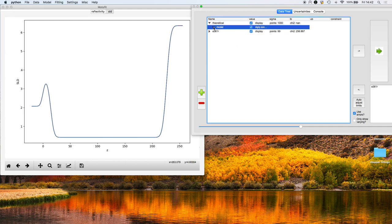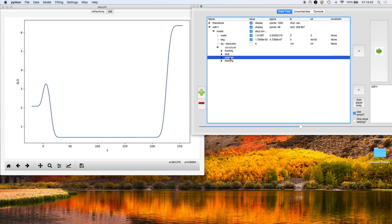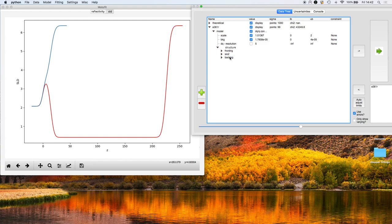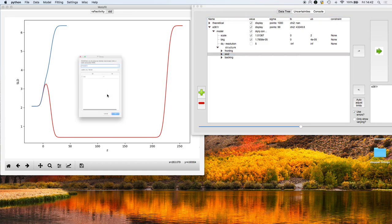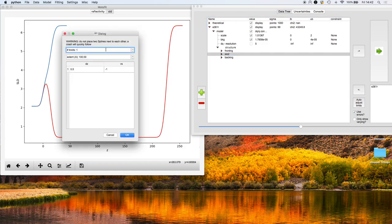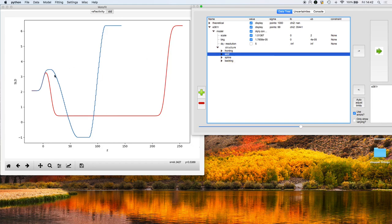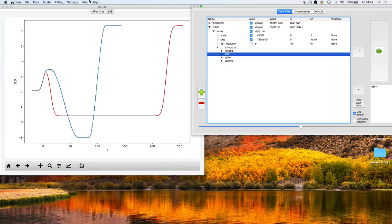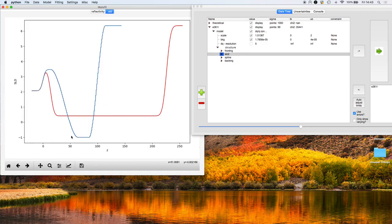I'm going to compare against that original model. The first thing in demonstrating this spline layer is to get rid of the polymer slab. I'm going to add in a spline component with three knots. The spline component appears and we now have a region that has loads more steps. The scattering length density profile is smooth but approximated by a whole series of steps.